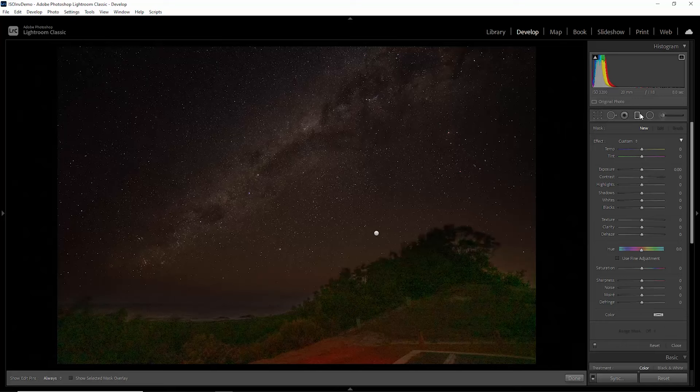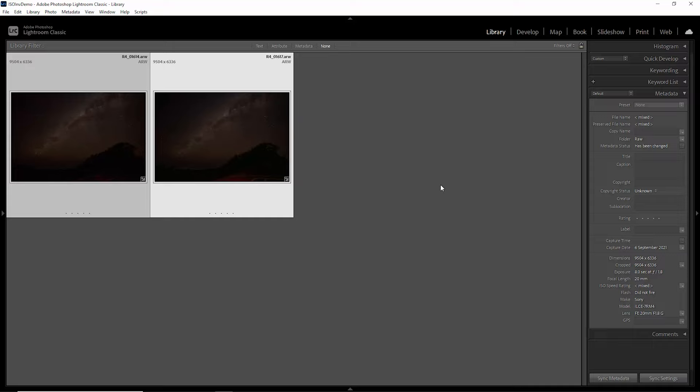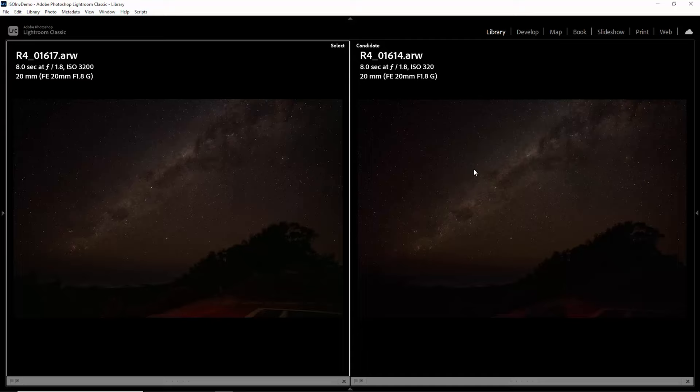Let's take a look at these photos side by side now and see if we can see any difference between them. Make sure you hit that like button if you're getting value out of this video so far. What I'm going to do is hit C to go to comparison view and we'll just get rid of the sidebar. You can see this version on the right is the ISO invariant one where we've increased the exposure. And this one on the left is the one that's at the native ISO 3200.